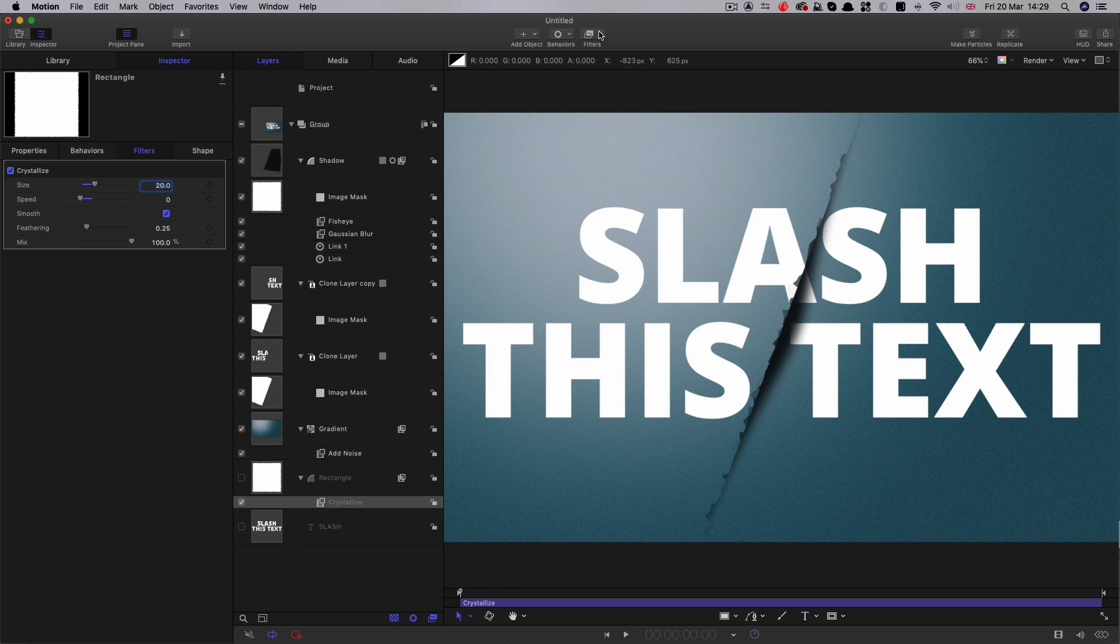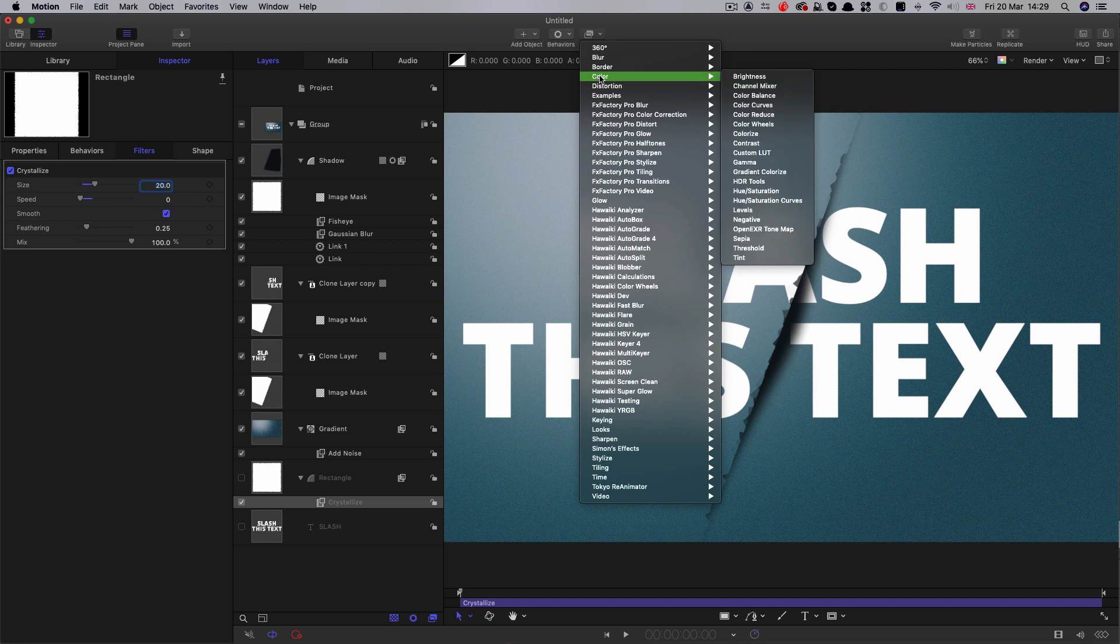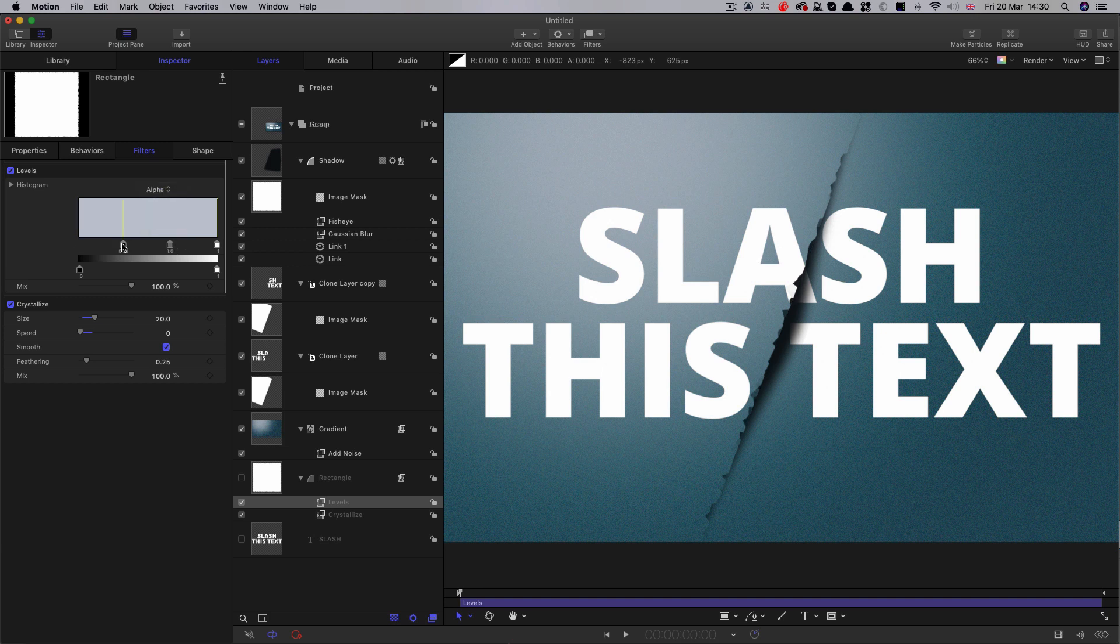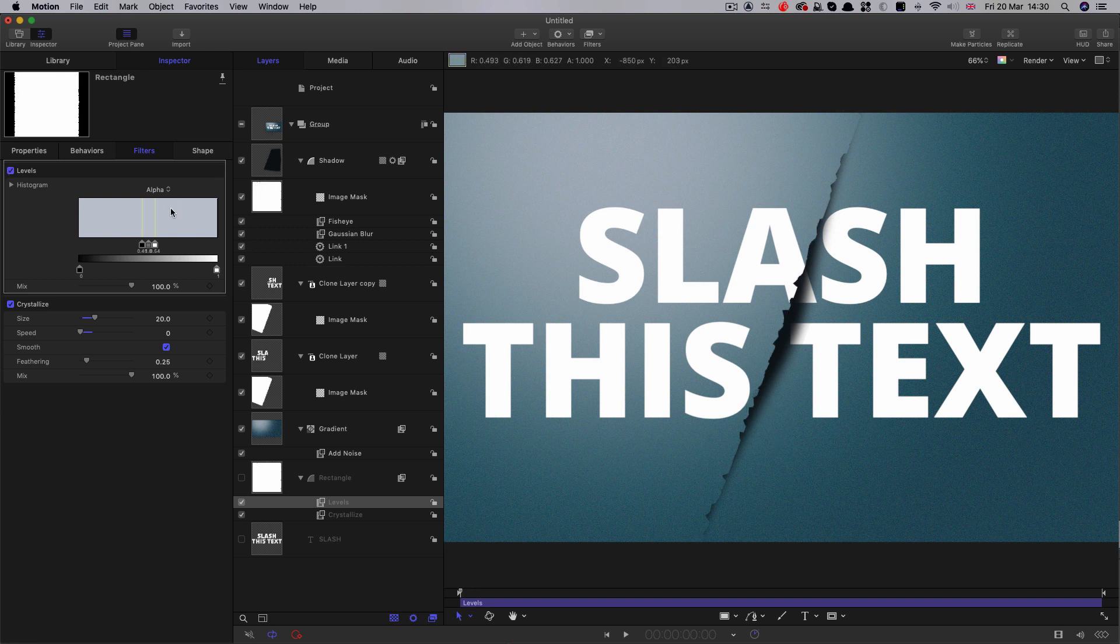The problem is it's got areas of transparency in the filter, and we need to be able to kill that. So I'm going to come to filters color and add levels. We will select alpha. We want to bring the black in like that and the white in like that. You can see the difference that makes - that's removed those semi transparent bits.